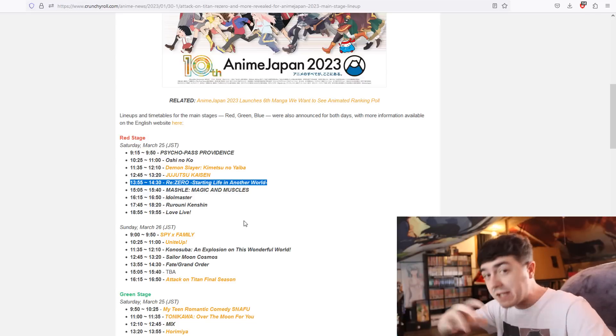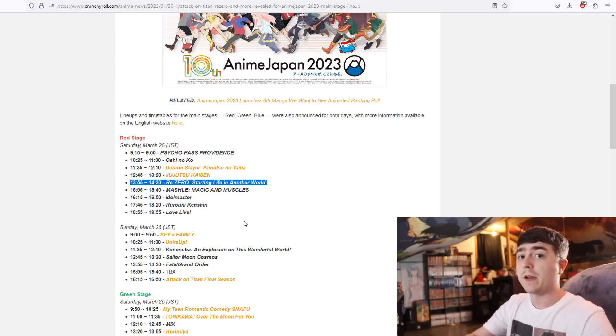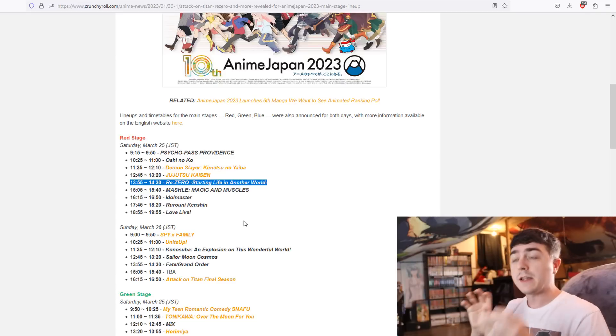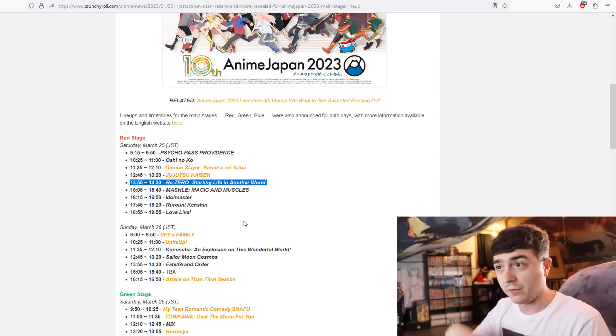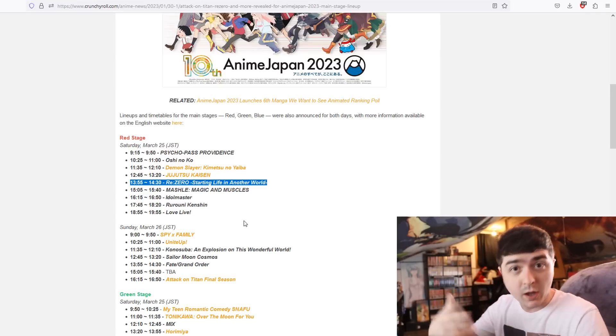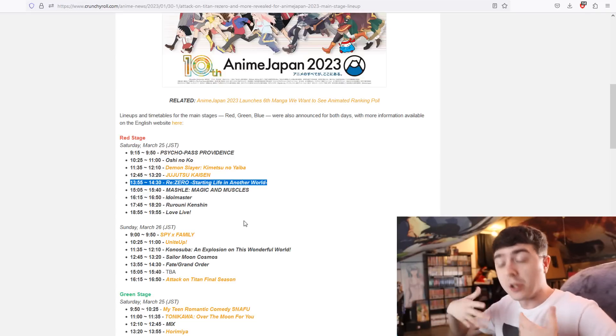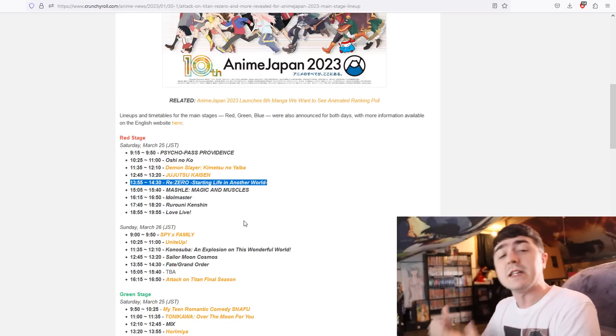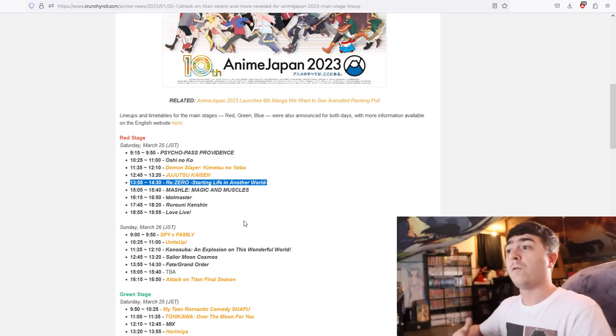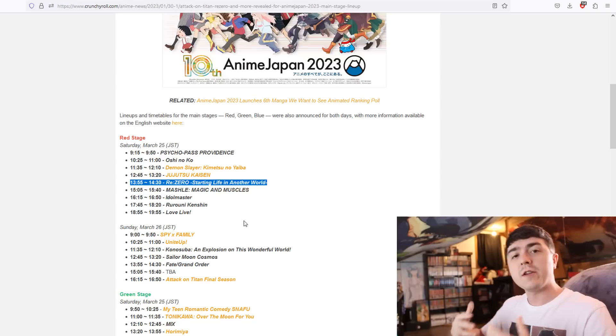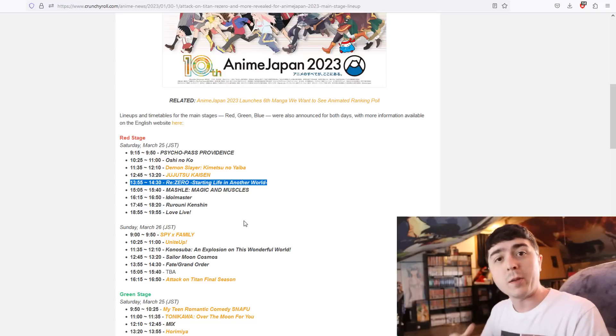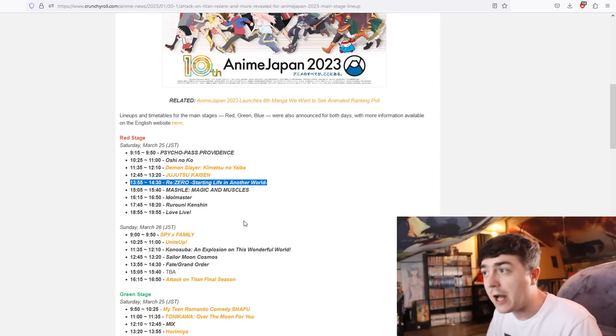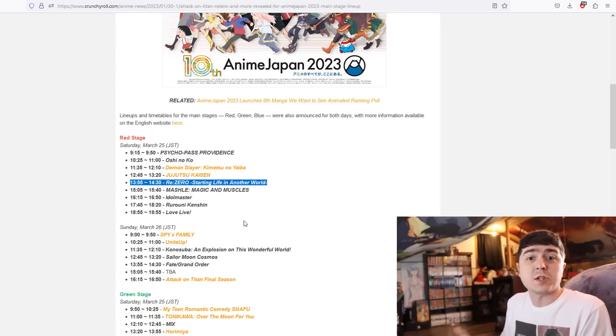To spice things up a little bit, the voice actors of Subaru, Rem, Emilia, all of them are going to be there. So for the VAs to be there, for this to be almost an hour long in length, there obviously is probably going to be a huge announcement.